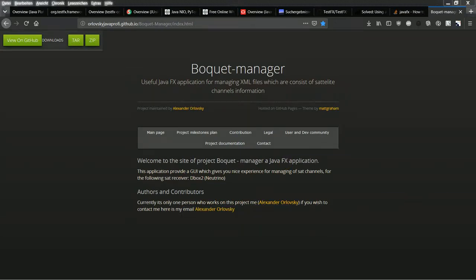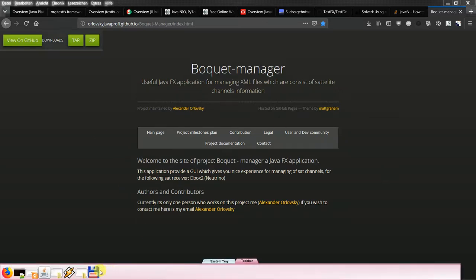Hello and welcome to my live coding session where I implement my application, Bucket Manager — a useful JavaFX application for managing XML files which contain satellite channel information. I took some time off camera; I usually record the whole process but made an exception this time. I'm running Eclipse on Java version 9.